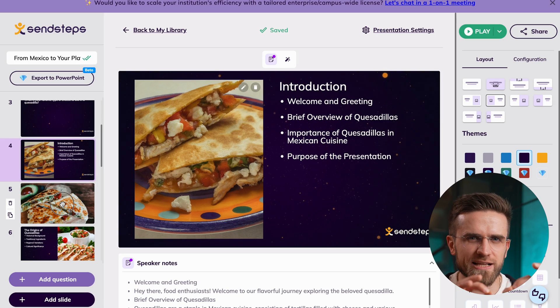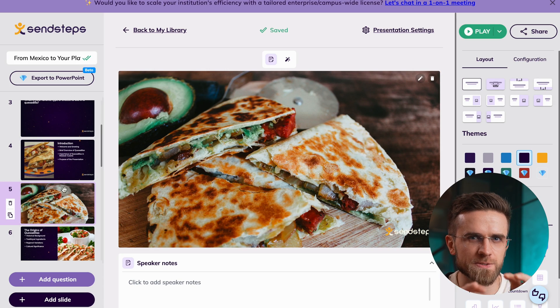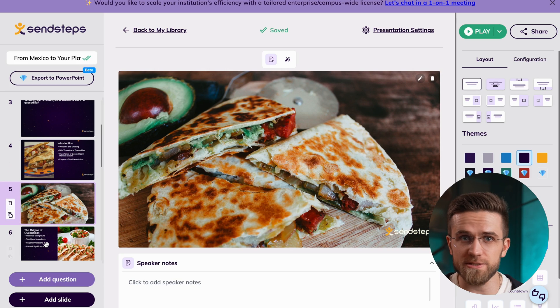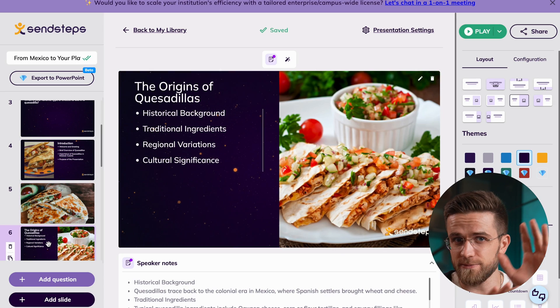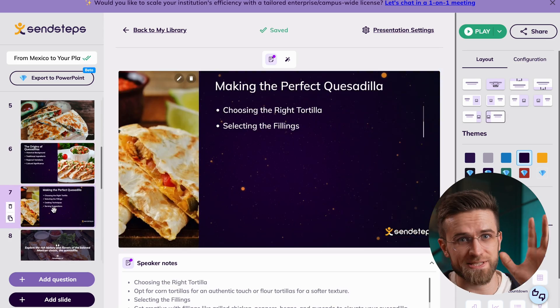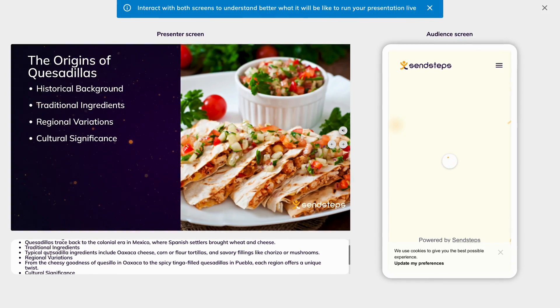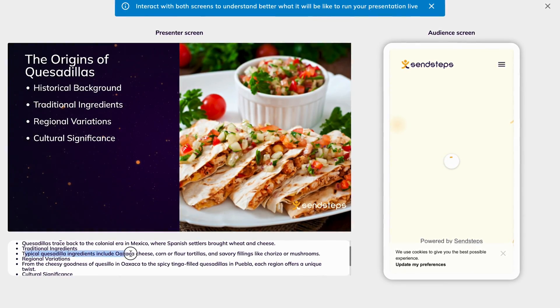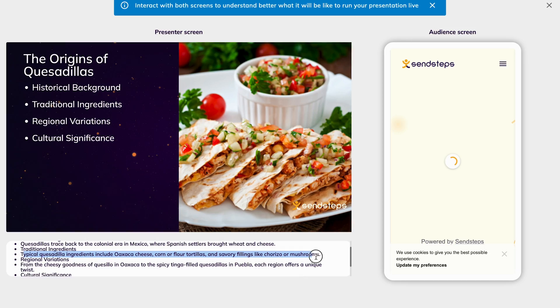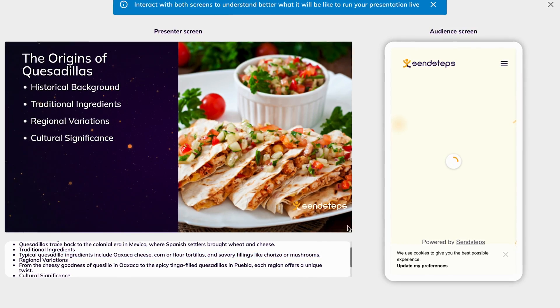The way AI selects the images also leaves a lot to be desired, and sometimes you would need to pick the images yourself. However, once you're done with your presentation, you can preview it — and that's where SendSteps gets ahead of the competitors. It lets people connect to you and answer the interactive questions during the presentation.